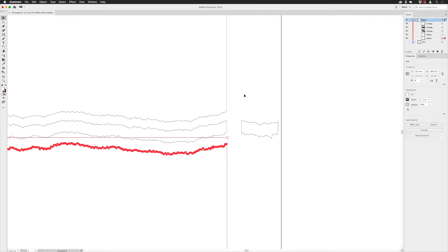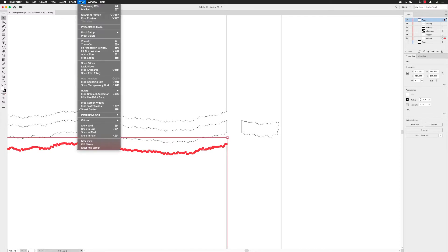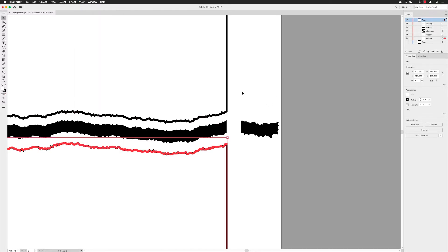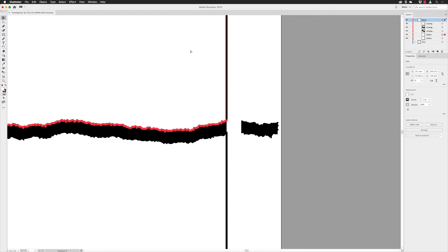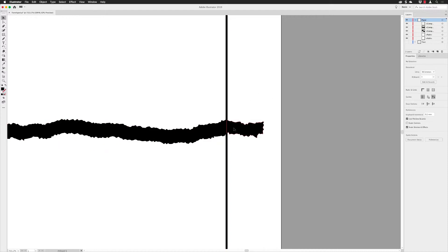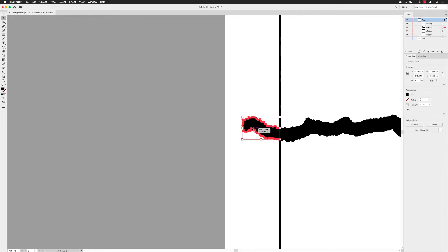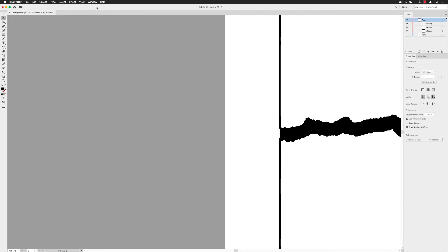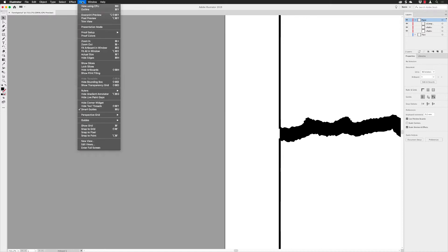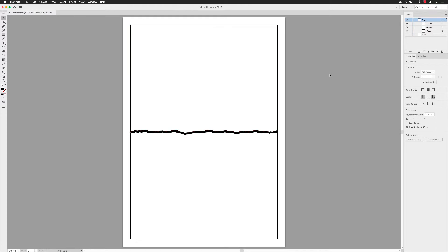I'll go back to View and choose Preview. I'll undo a couple of steps to keep things in place. I'll click on that outer strip piece and delete it — we don't need it. Then scroll over and delete the other small piece as well. Go to View and choose Fit Artboard in Window.